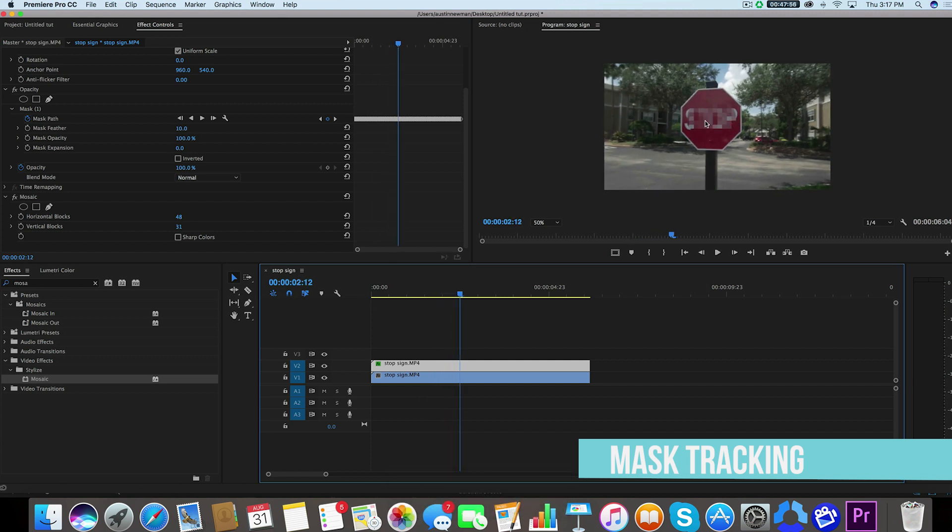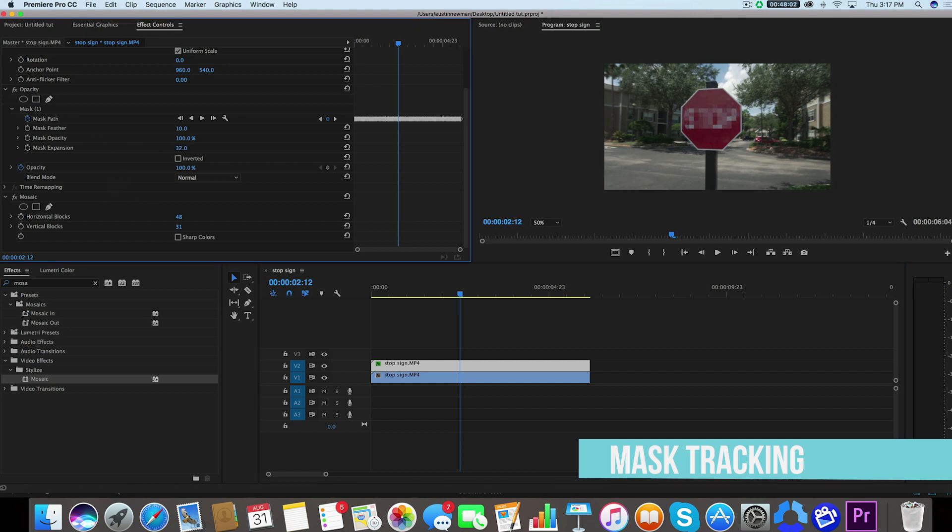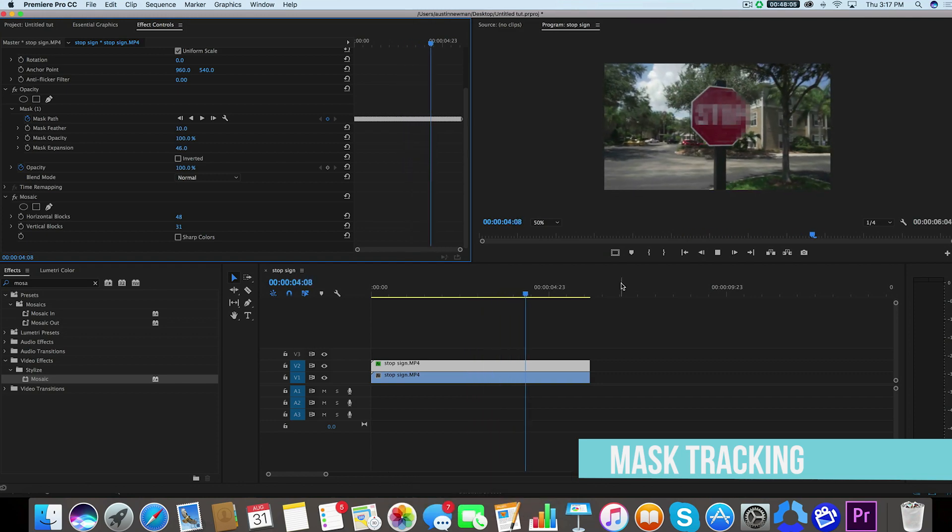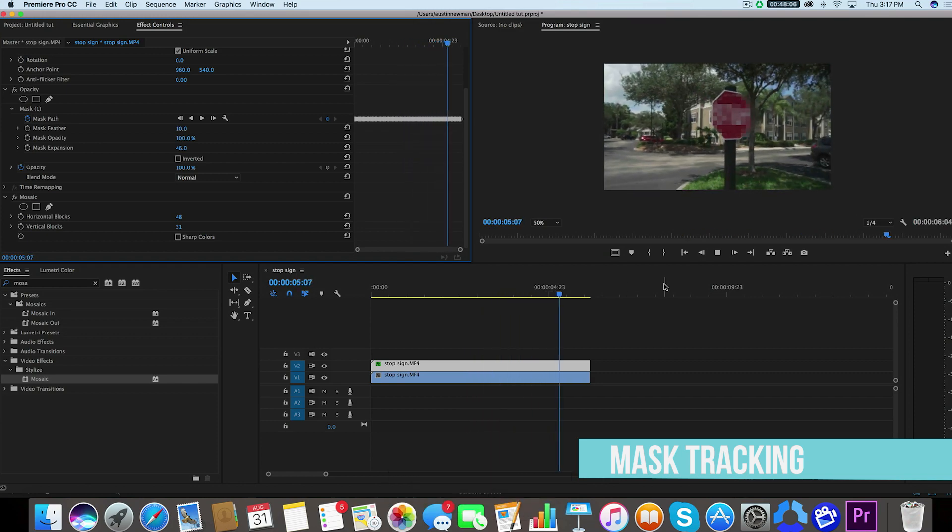Now don't worry if you need to expand your mask or for some reason it's not covering everything here. All we'd have to do is simply go to mask expansion and drag that out. Now it should be covering every point in this stop sign.